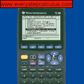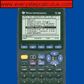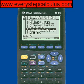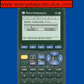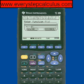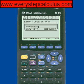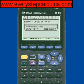You can press alpha E or you can scroll down and press enter to select equation of a tangent line. We're going to enter the function 5 times x squared plus 6 times x plus 1.